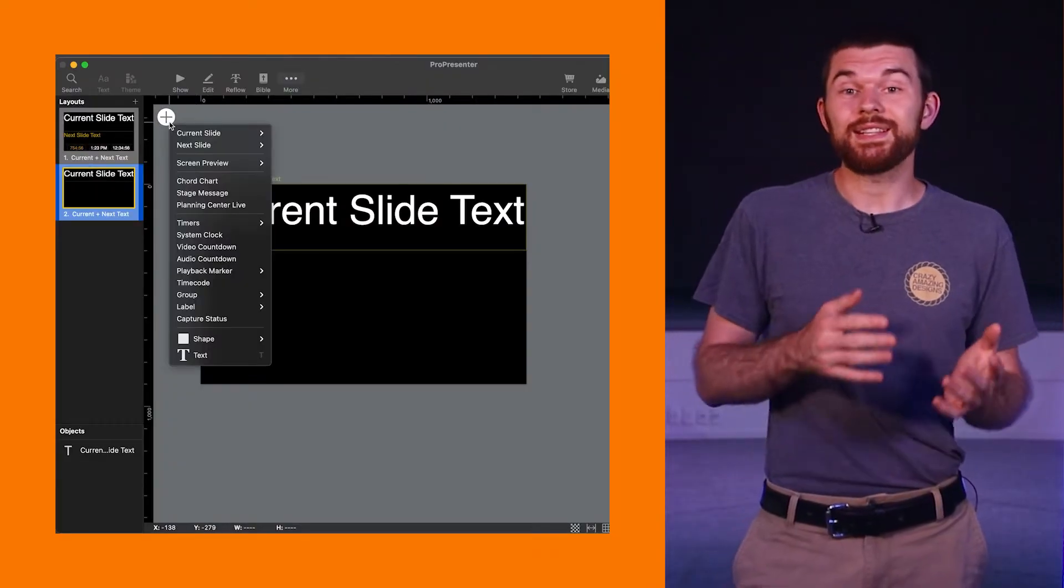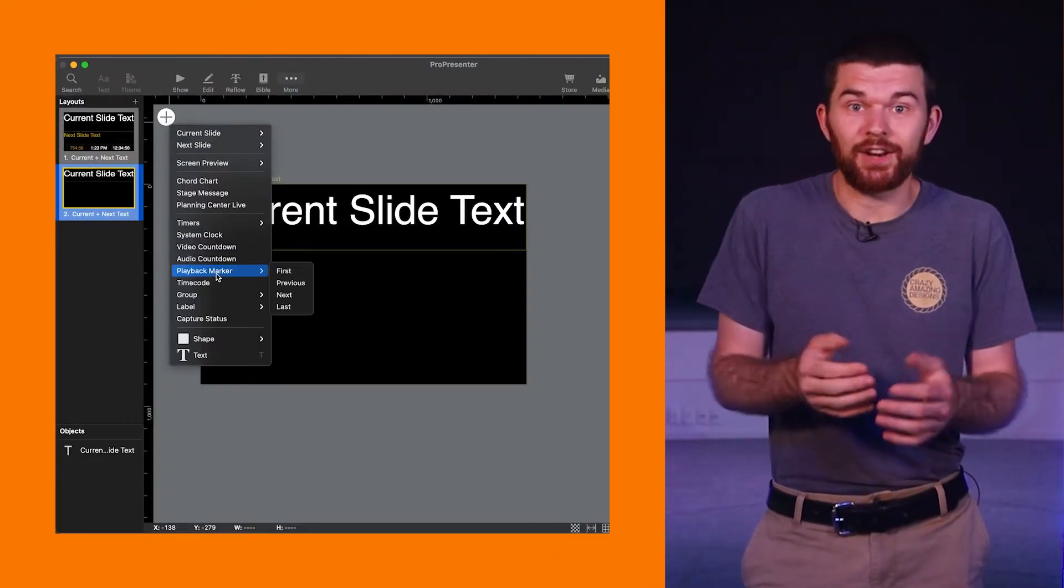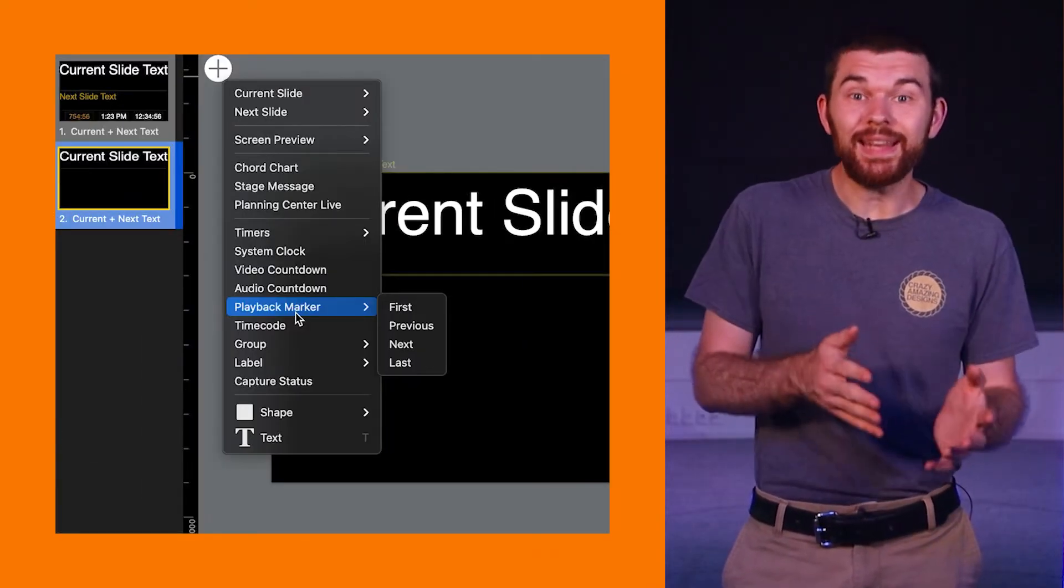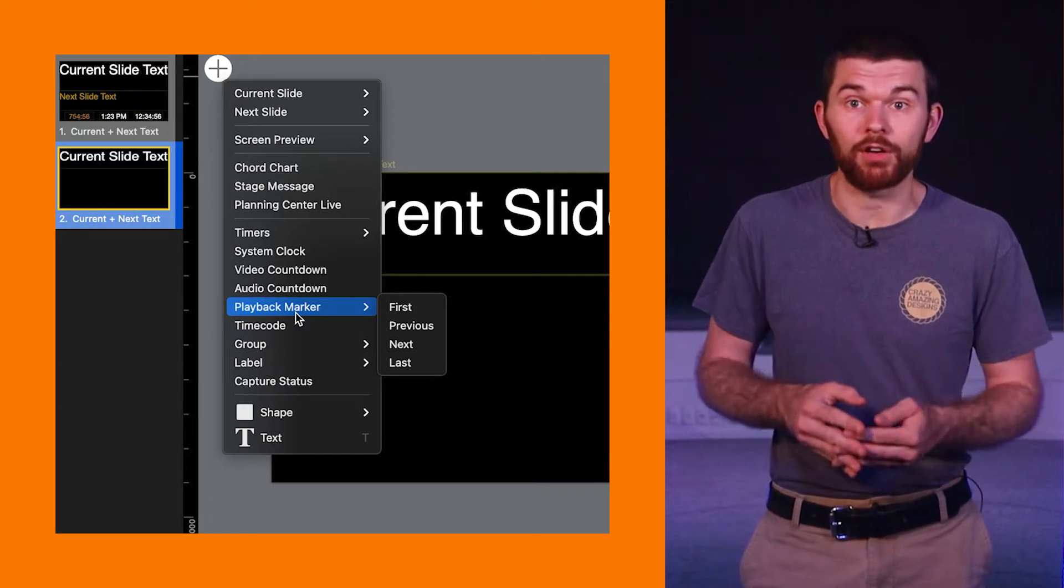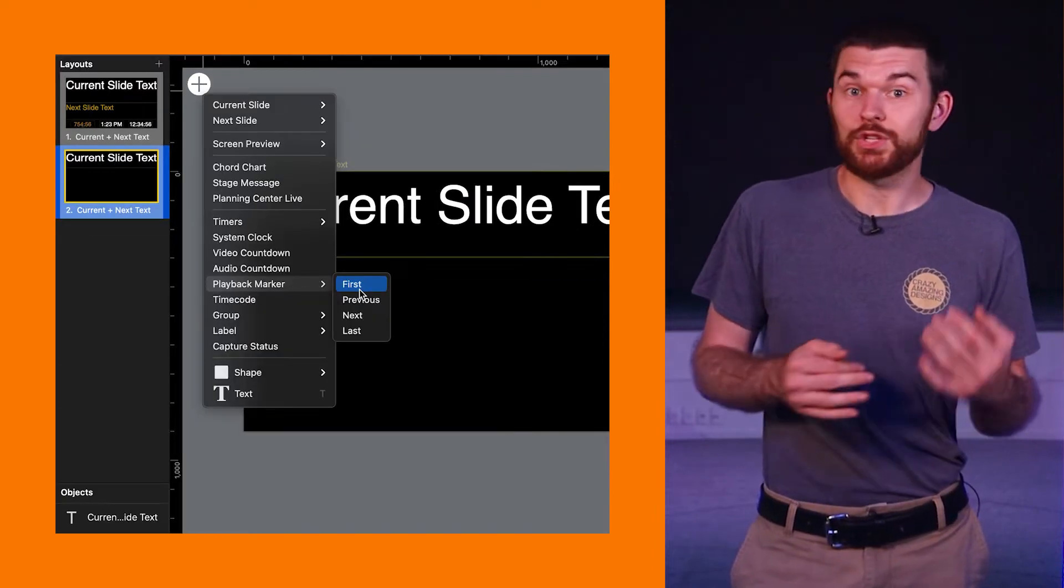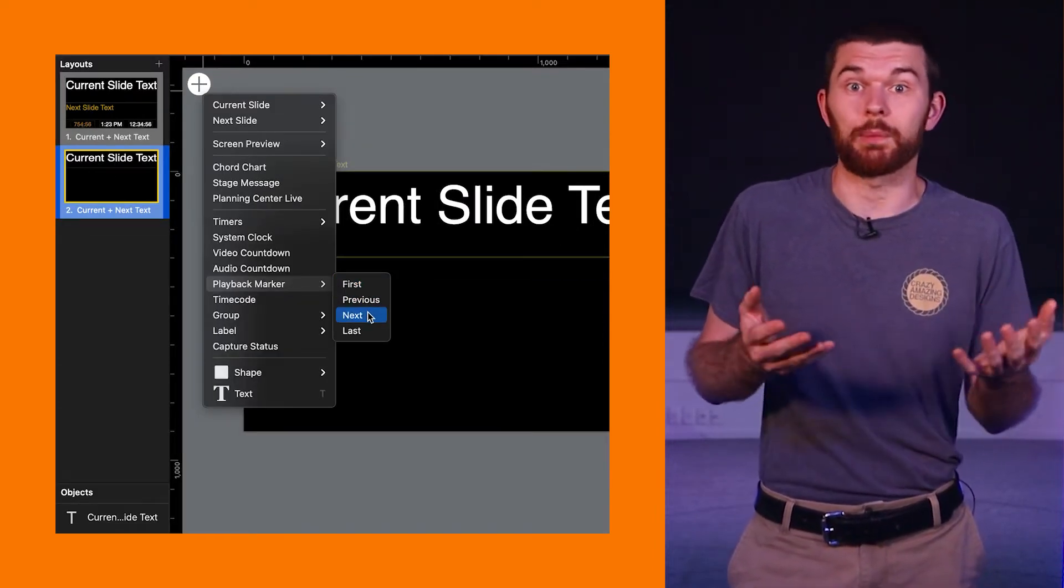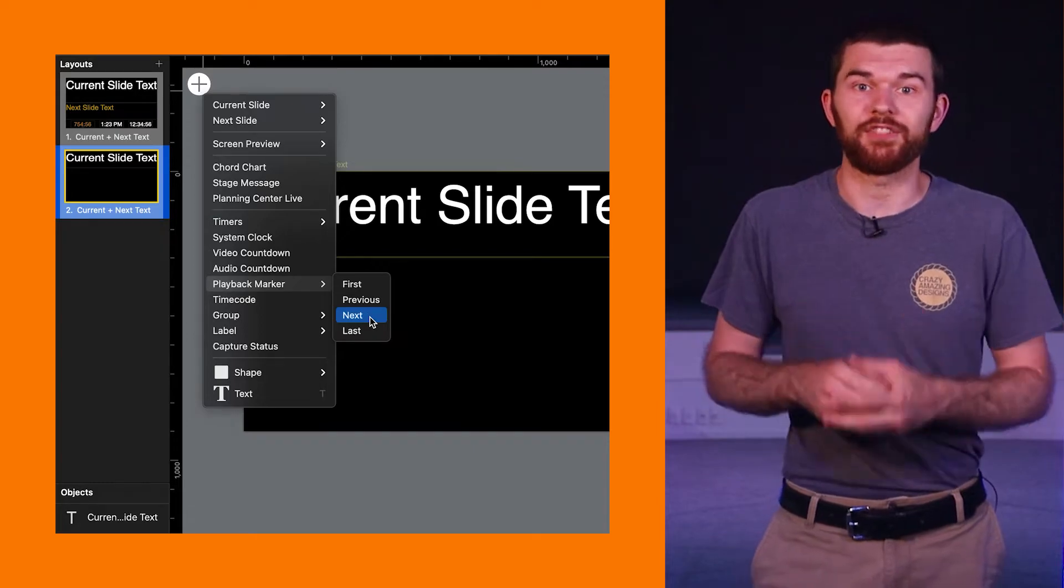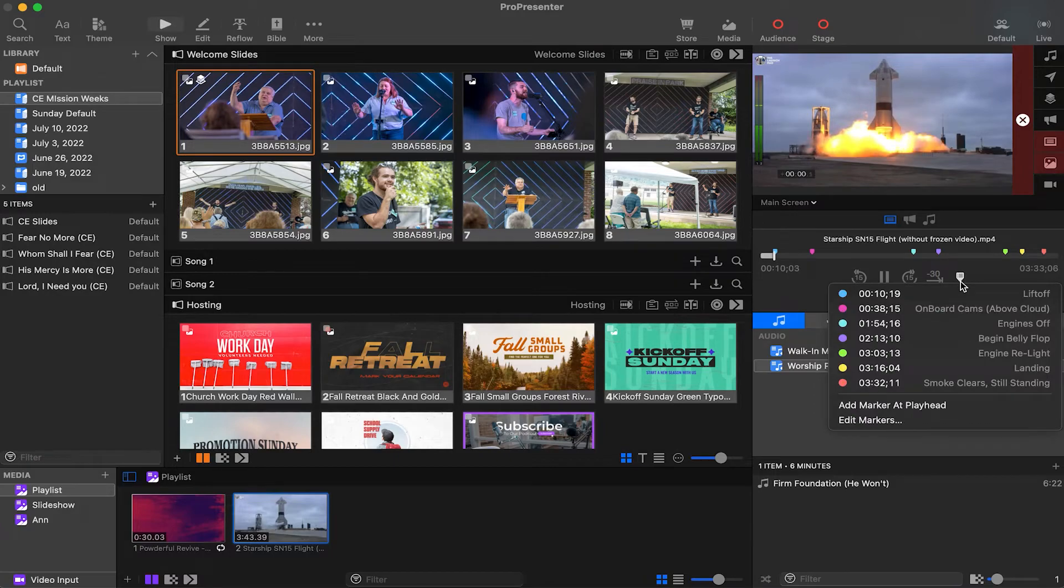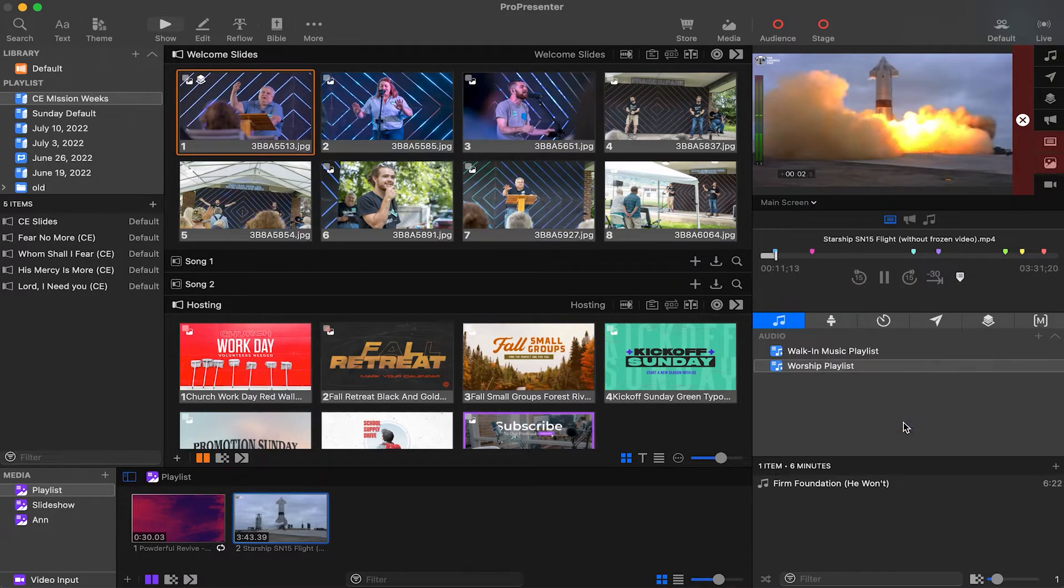In the stage display editor we can link the playback marker for our clip to select the first, last, next, or previous markers on the active clip. Let's open the inspector for this video clip by clicking marker then edit markers.